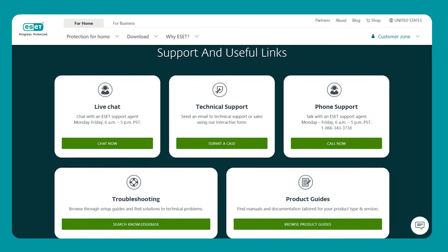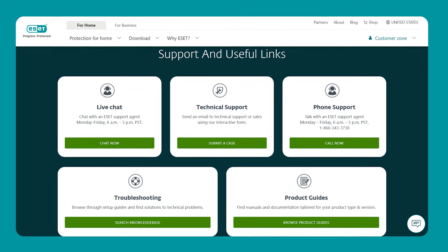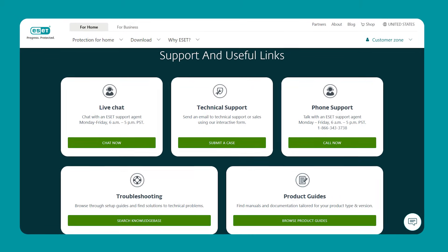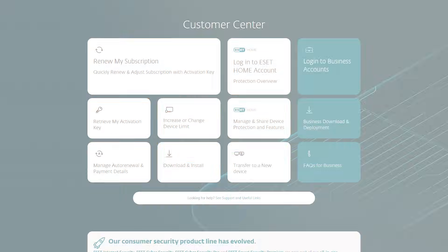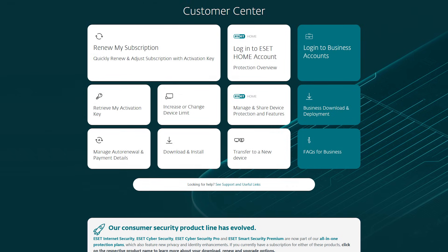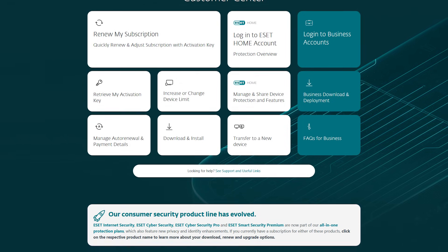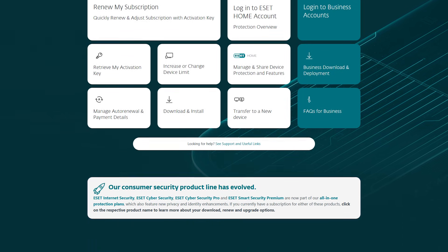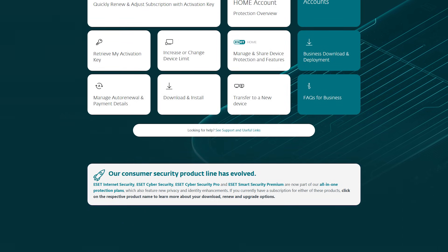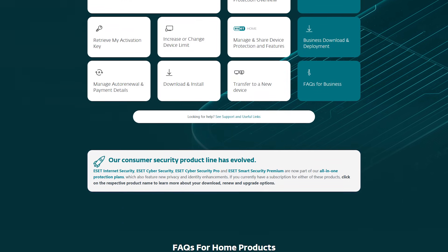And finally, if you ever run into any issues or have any questions, ESET's support team has got you covered. They're available through live chat, email, or phone, so getting help is quick and convenient. Plus, their help center is full of step-by-step guides and FAQs that make it easy to figure out common problems.